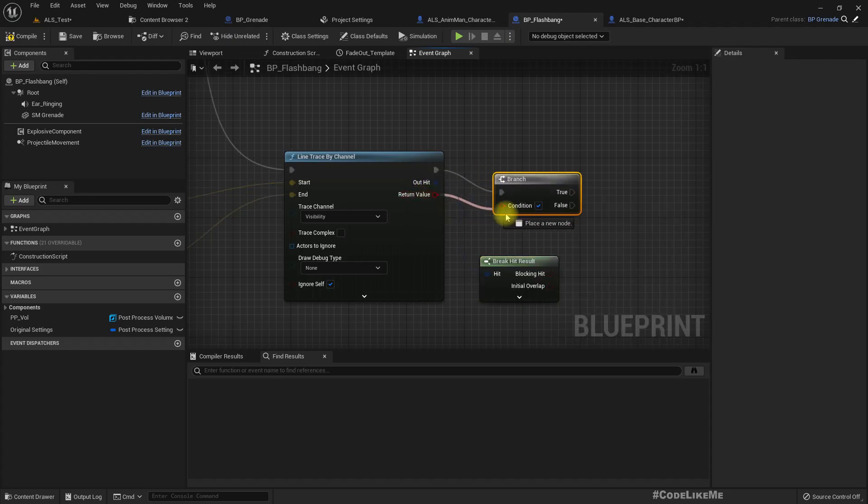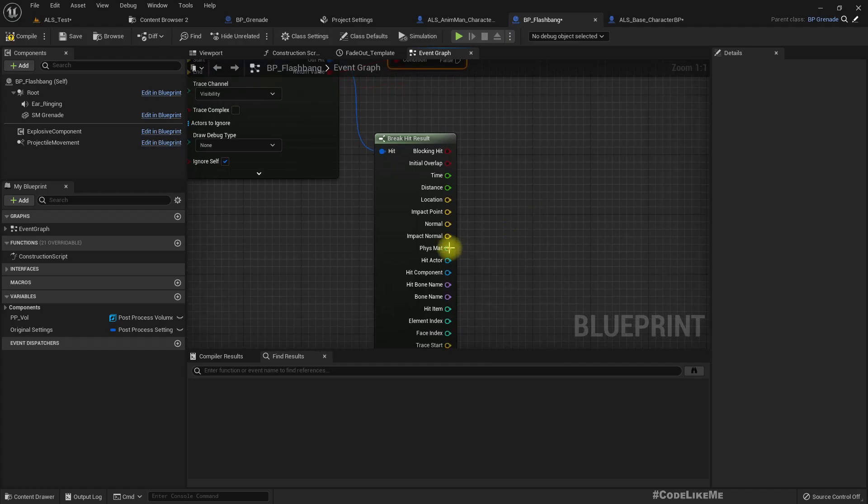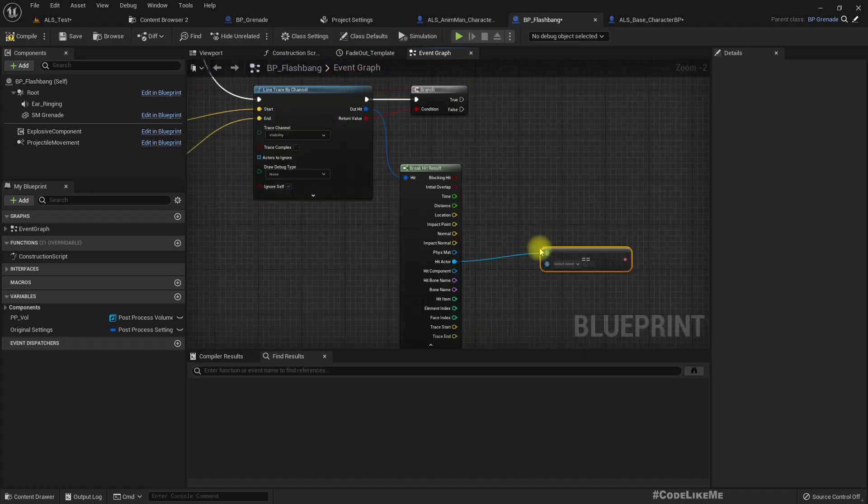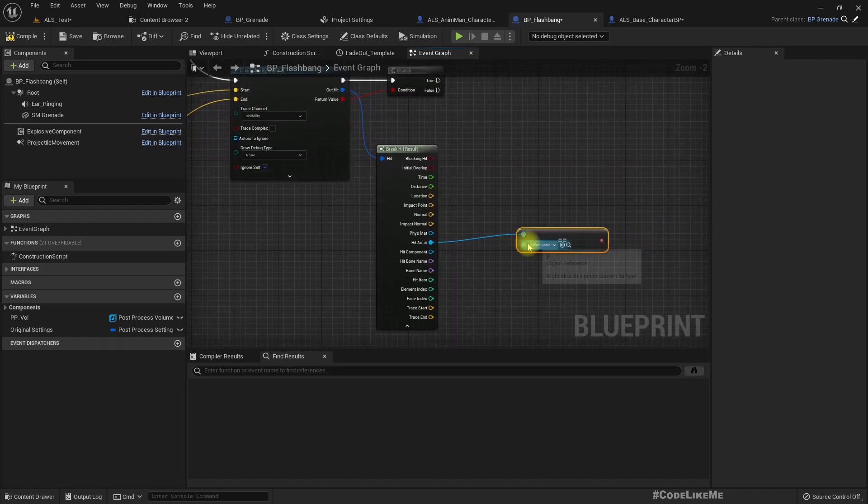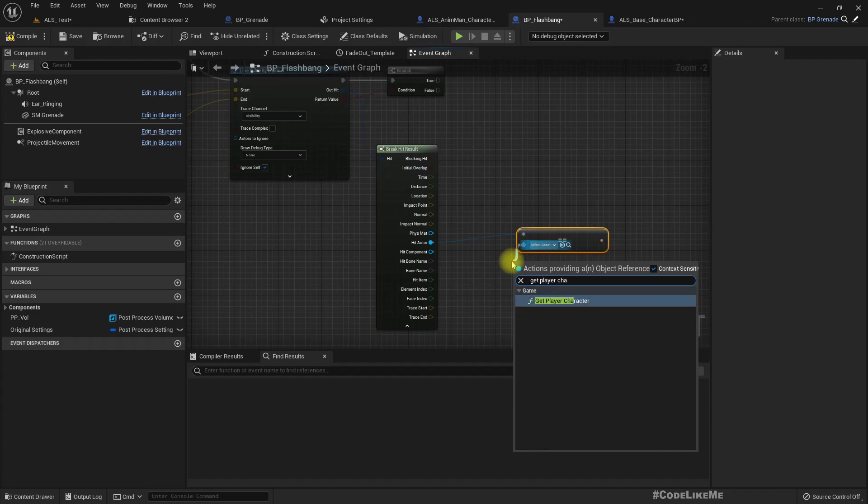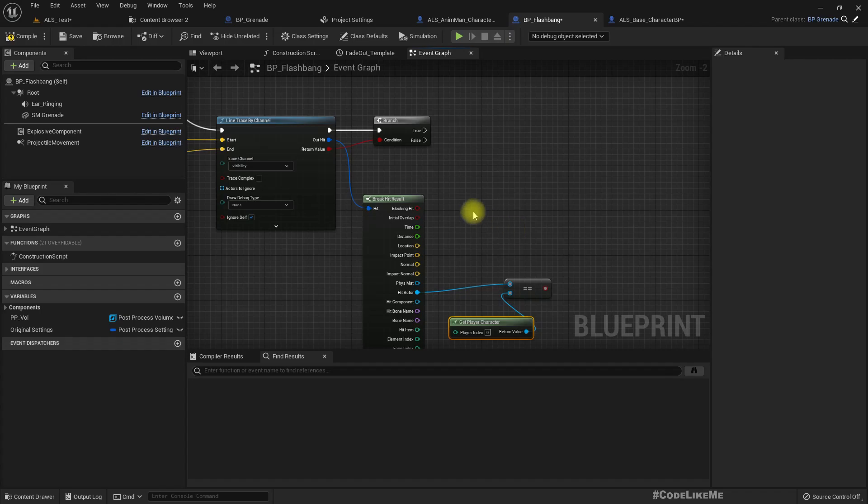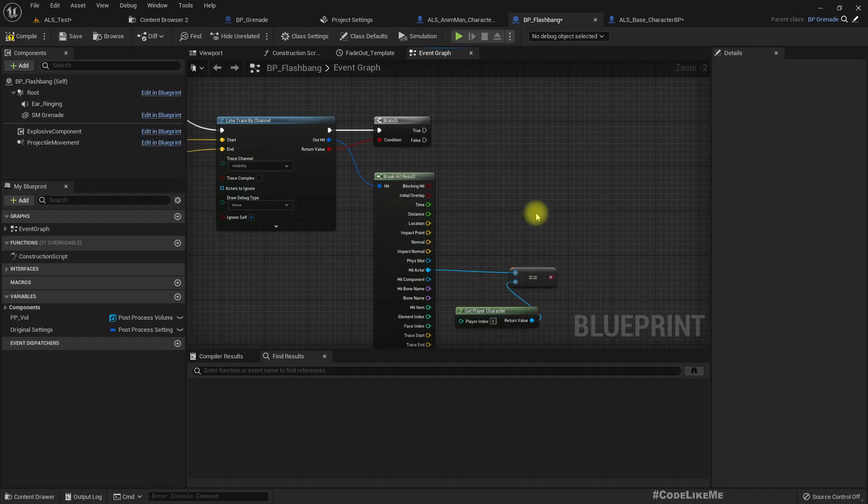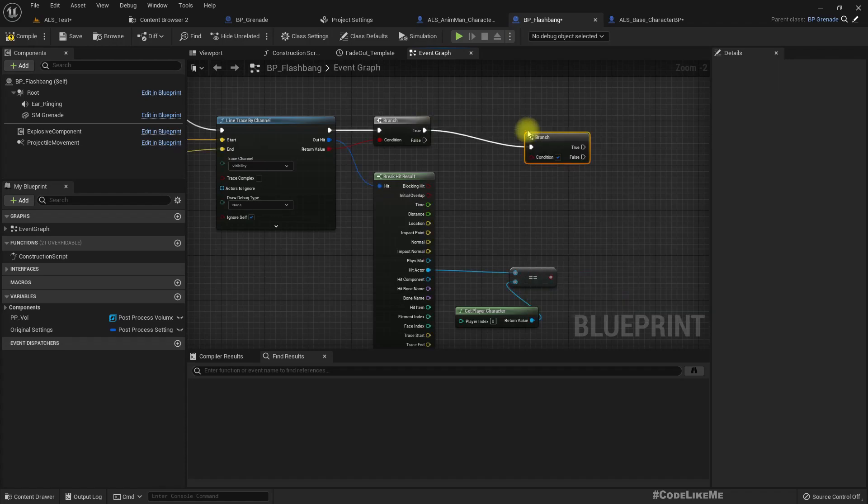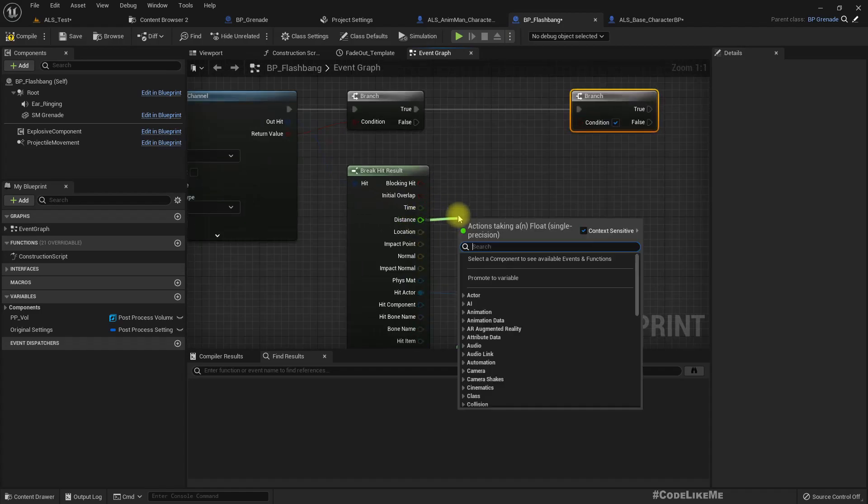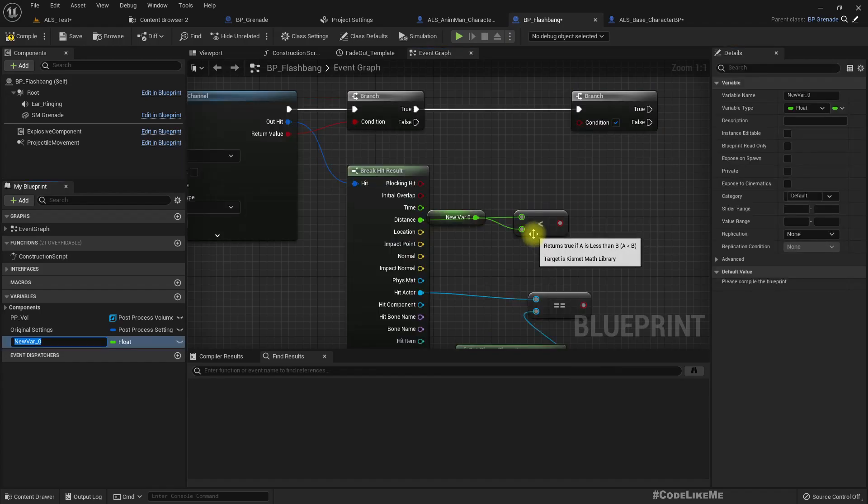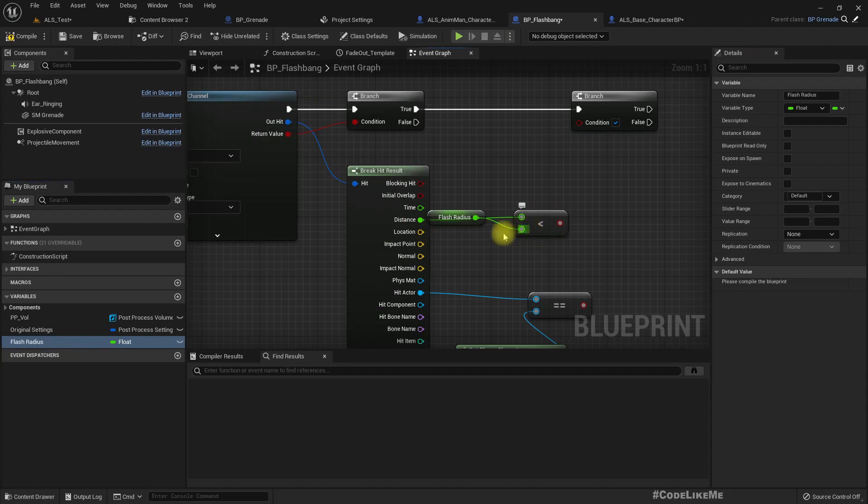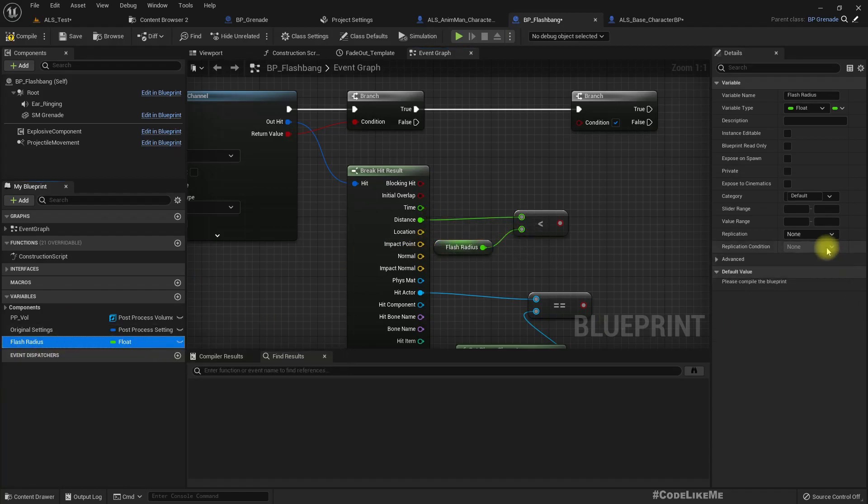And then we can break the hit. If we get a hit and hit actor, if this is equal to the player character, that means there is a direct line with there is nothing blocking from the explosion to the player. And also we should check the distance and see if this distance is less than... let's promote this to a variable, let's call it flash radius. What should it be? Let's do it.